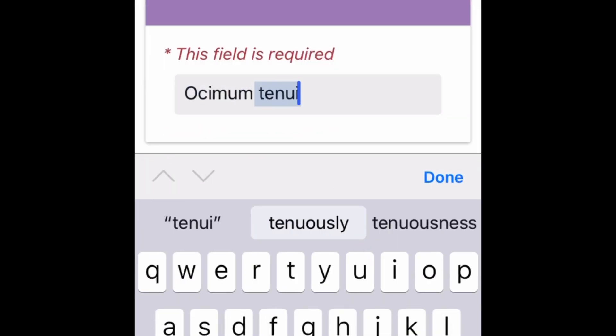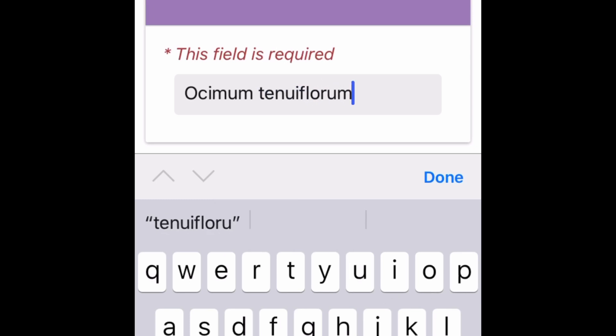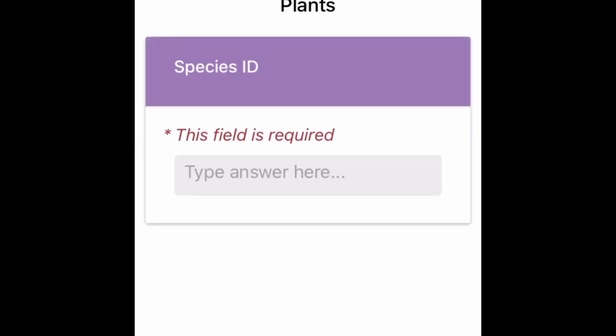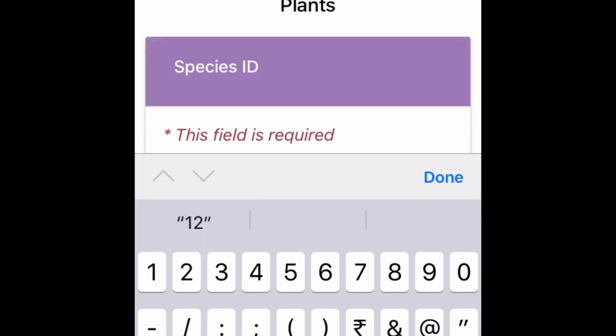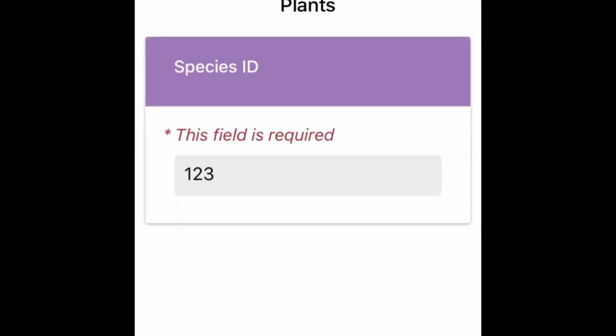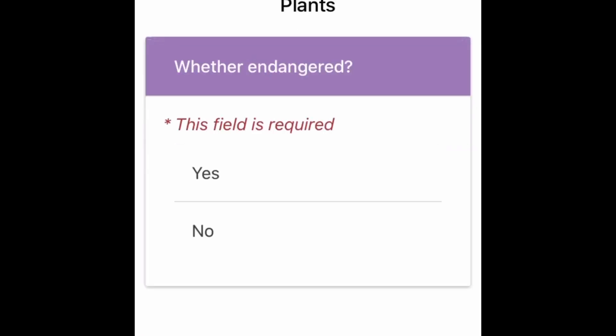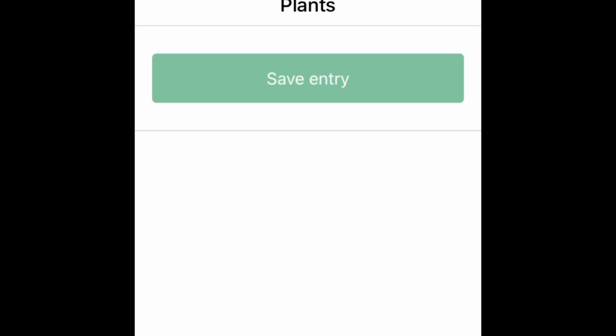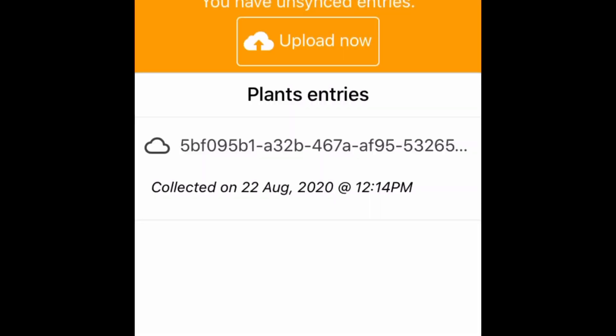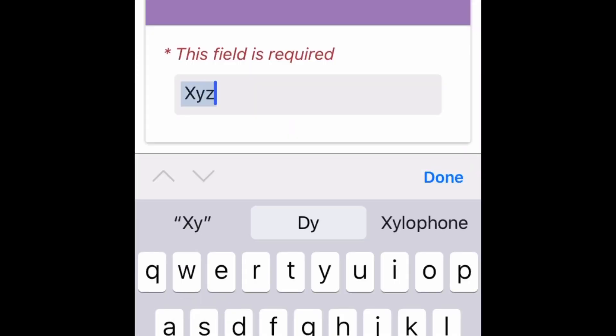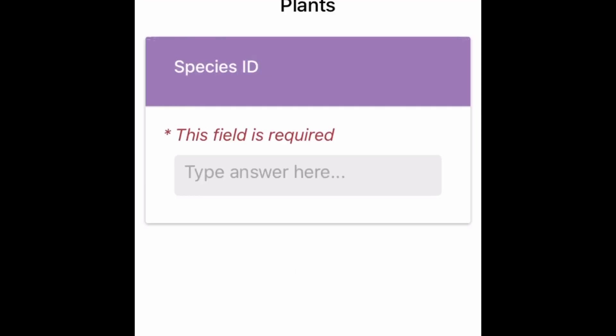So Ocimum Tenuiflorum, the most common plant in each and every household of India, that is Tulsi. So I'll enter the various data. So one data is already collected. So we'll go to the next plant.